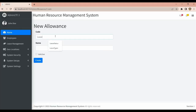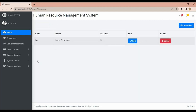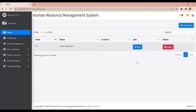For leave allowances, you can enter the code — for example 'LA' for Leave Allowance — and set it as active.